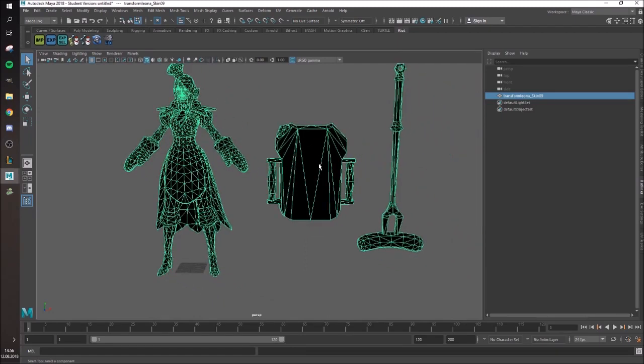So yeah, those were some basics and I'm going to show you how to make the custom skin in the next video.